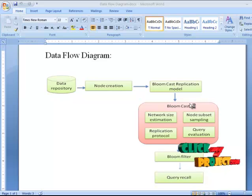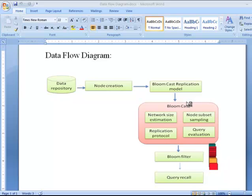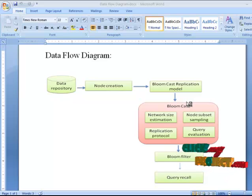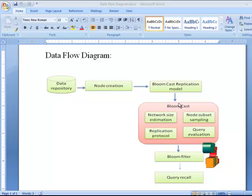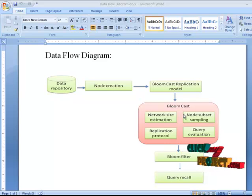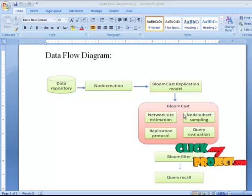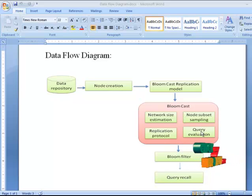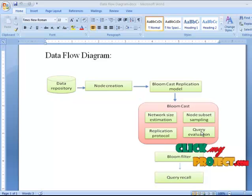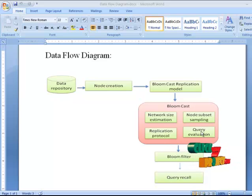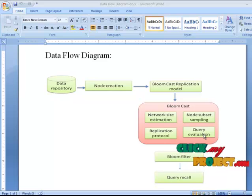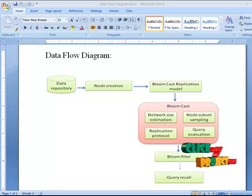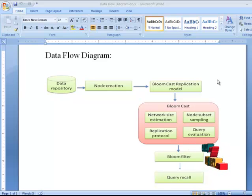The next process is BloomCast. Inside this process, the cost of each node is estimated with the help of the replication model, and in the node subset, the resultant query of the file is retrieved from a particular network node with the help of query evaluation. The next process is BloomFilter, where data repositories are stored in BloomFilter after the query recalling process. Insertion, deletion, and quick retrieval of information are done in BloomFilter.